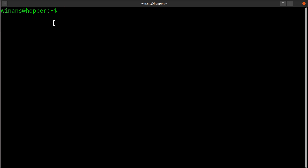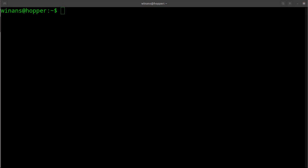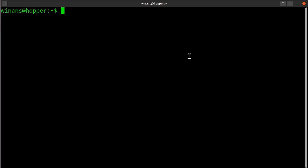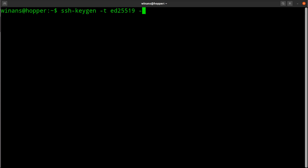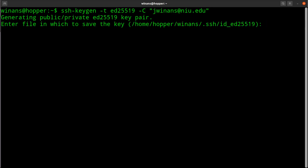I've logged into Hopper. When you log into Hopper, if you haven't set up SSH, you have to do a couple of simple steps. The first thing we need to do is generate what's called a public-private key pair. You do that with ssh-keygen. The command is: ssh-keygen -t ed25519 -C and then your email address — like jwinens@niu.edu, or your Z number — whatever email you want to use to manage this key.